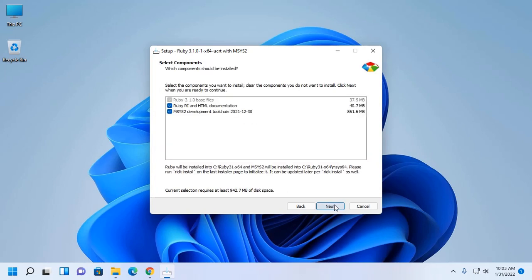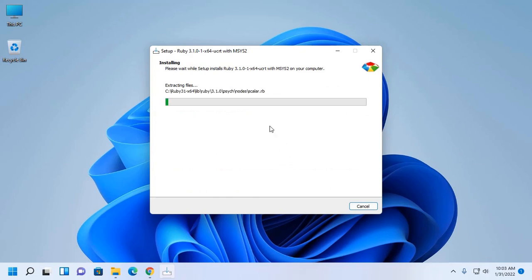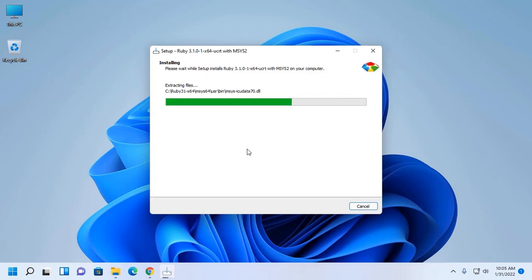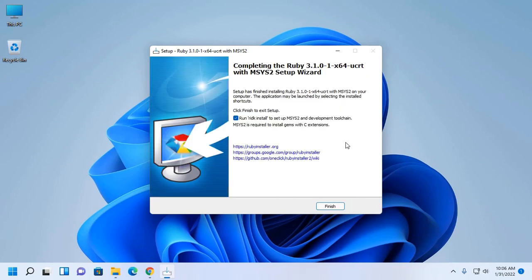Now click on Next. It may take a while for installing and setting up Ruby with MSYS2 on your computer. Now click on Finish.